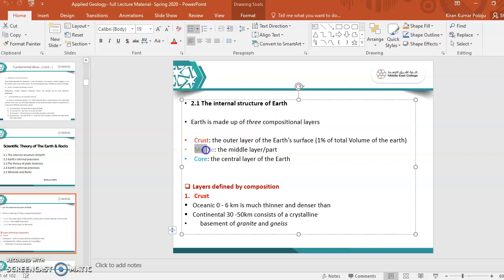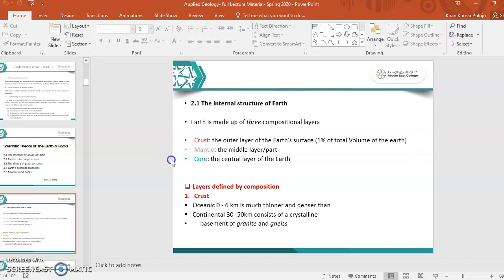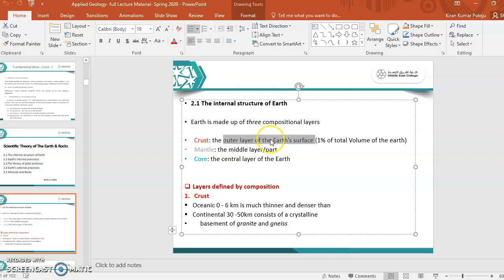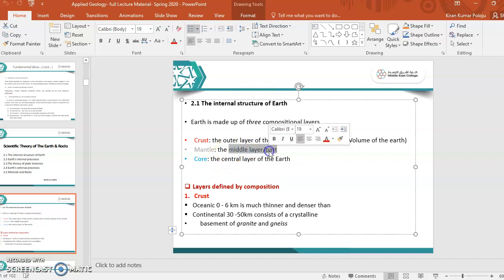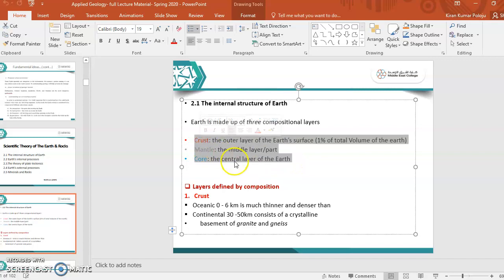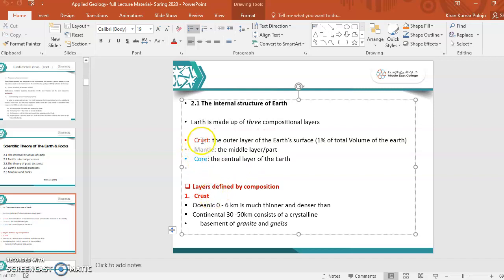Earth is made up of three layers: crust, mantle, core. Crust, mantle, core are the three different layers of earth. So what do you mean by the crust, mantle and core? The crust is outer layer of earth's surface. The middle layer or middle part of the earth is called mantle, and the central layer of the earth is called core. These are the three different layers of the earth. Now, we will see what is meant by crust and mantle and core in brief, with brief information.